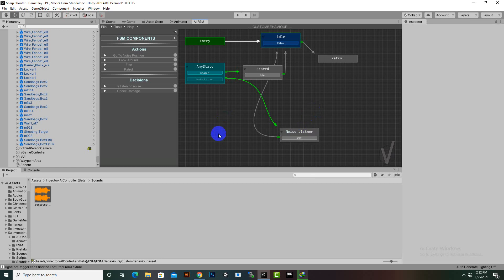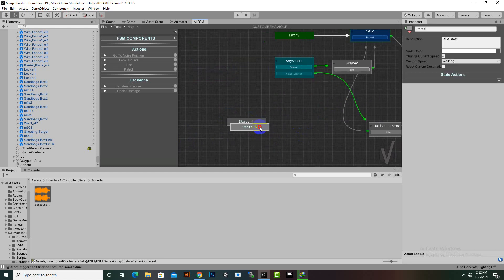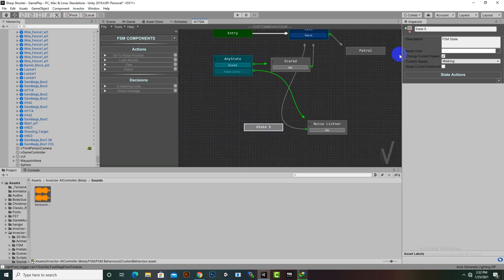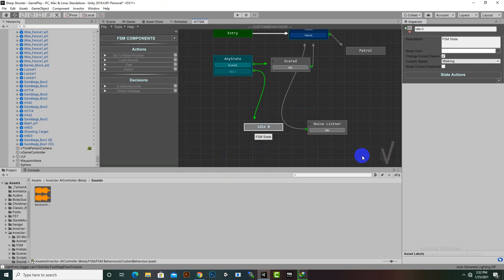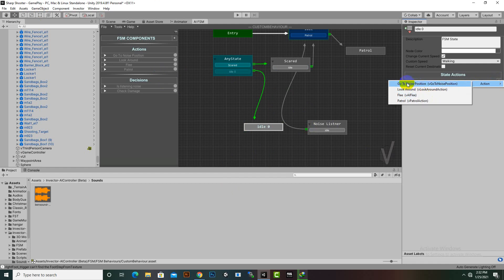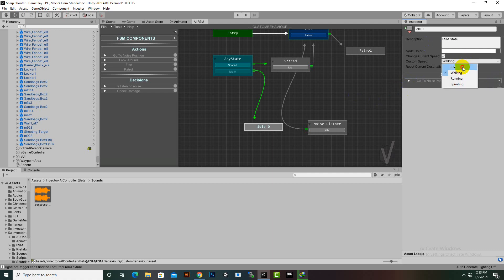We'll create a new node — sometimes it takes a moment to appear — and delete the extra one. This new node will act as an idle state placed before the transition to the Noise Listener. We'll add the same Go To Noise Position action to it, but for the animation we'll select Idle.